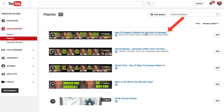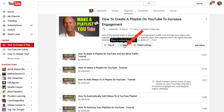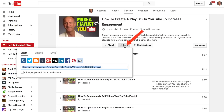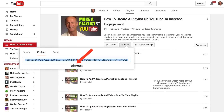Select the playlist that you wish to embed, click Edit, click the Share button. You'll see options for Share, Embed, and Email — click Embed.